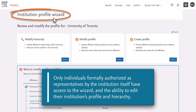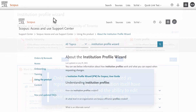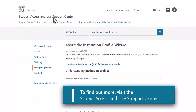This is particularly important as Scopus data is used by ranking and evaluation organizations for their calculations, and institutions want to ensure the highest possible degree of accuracy. To find out more about affiliation profiles on Scopus and the institution profile wizard, visit the Scopus Access and Use Support Center.